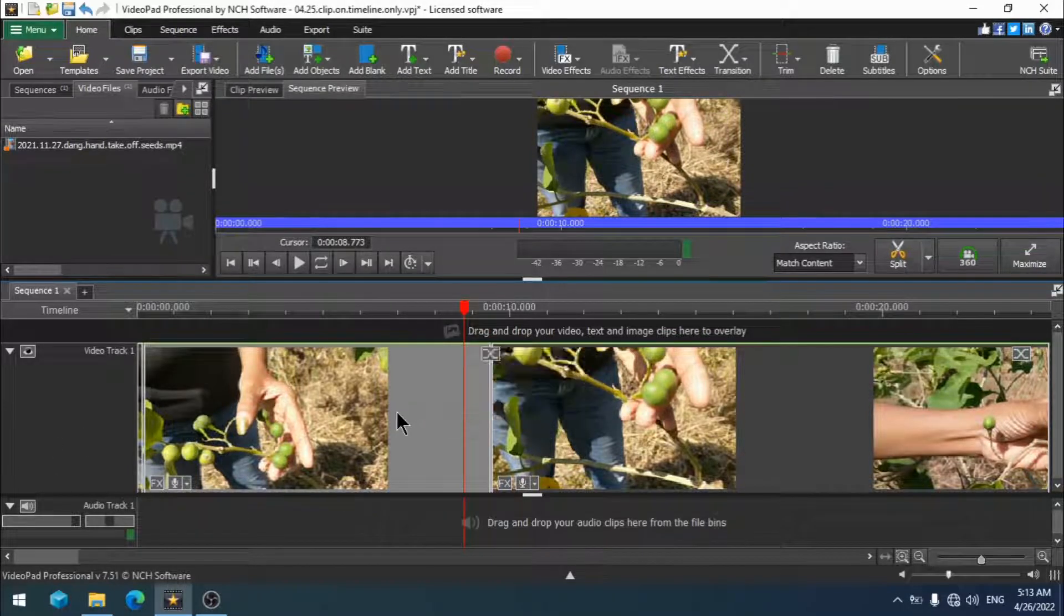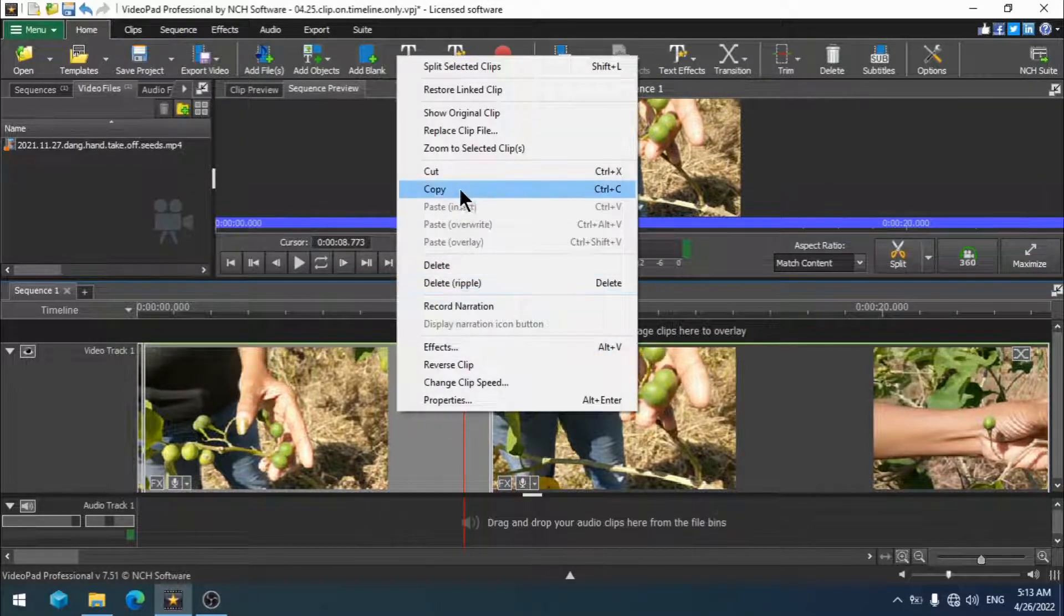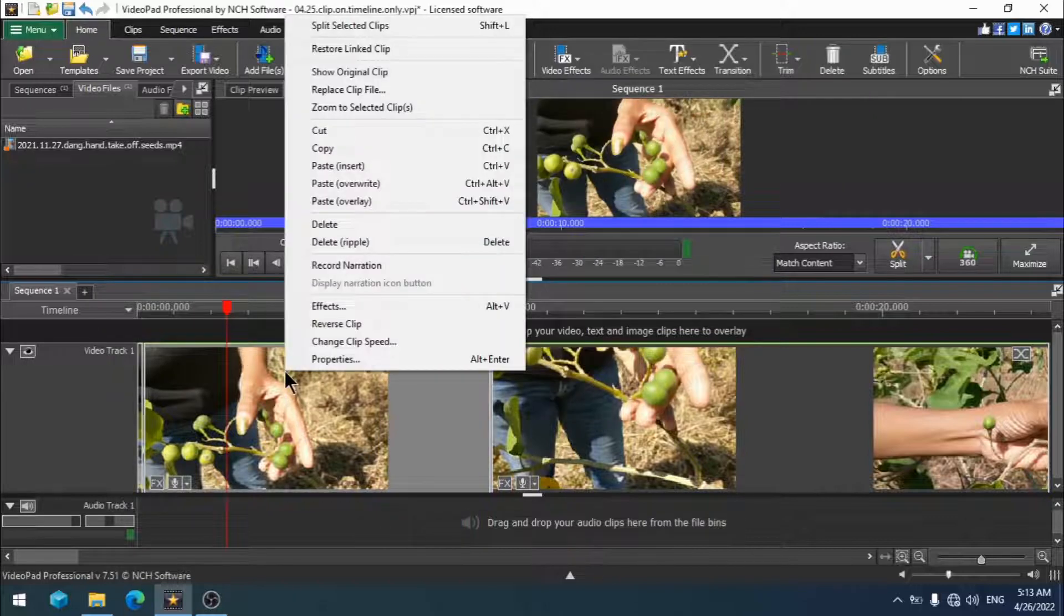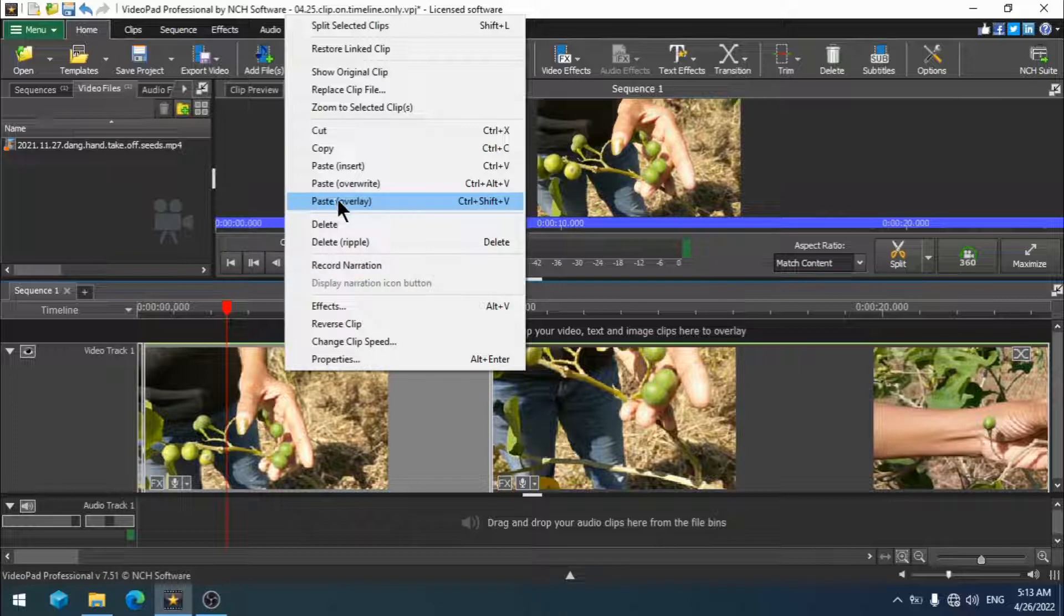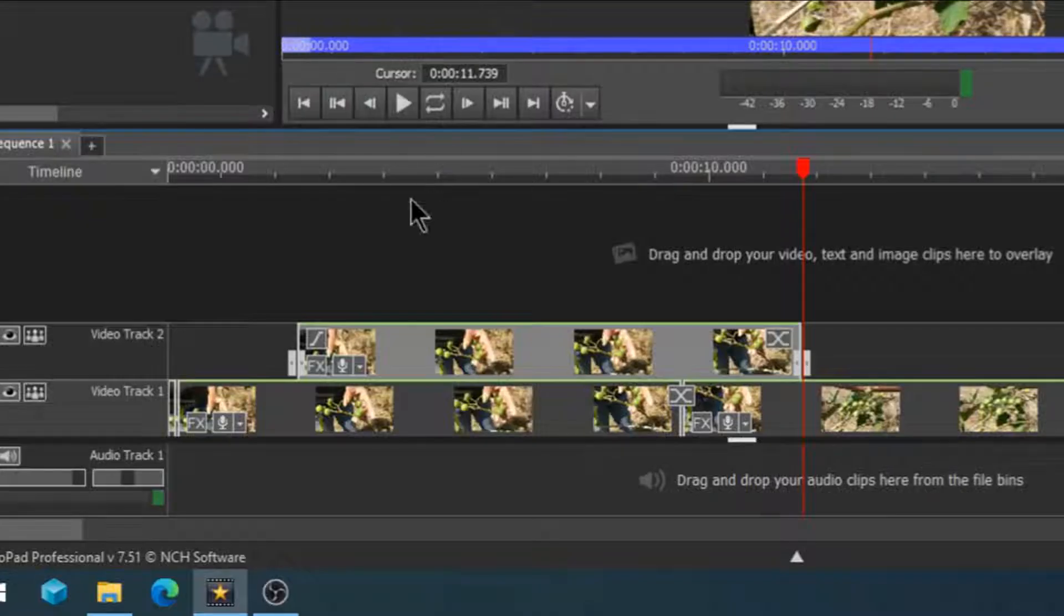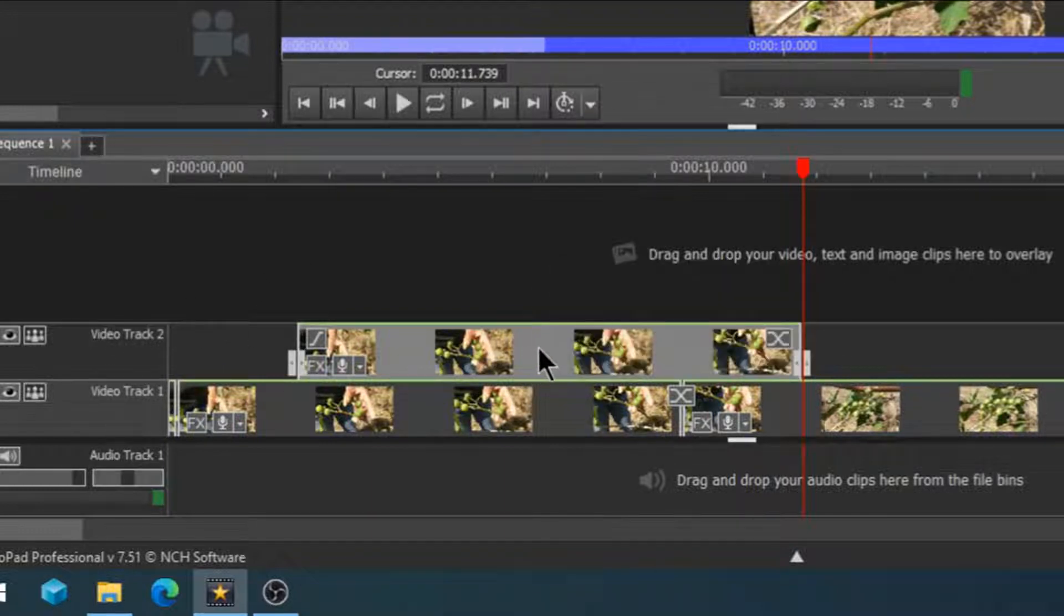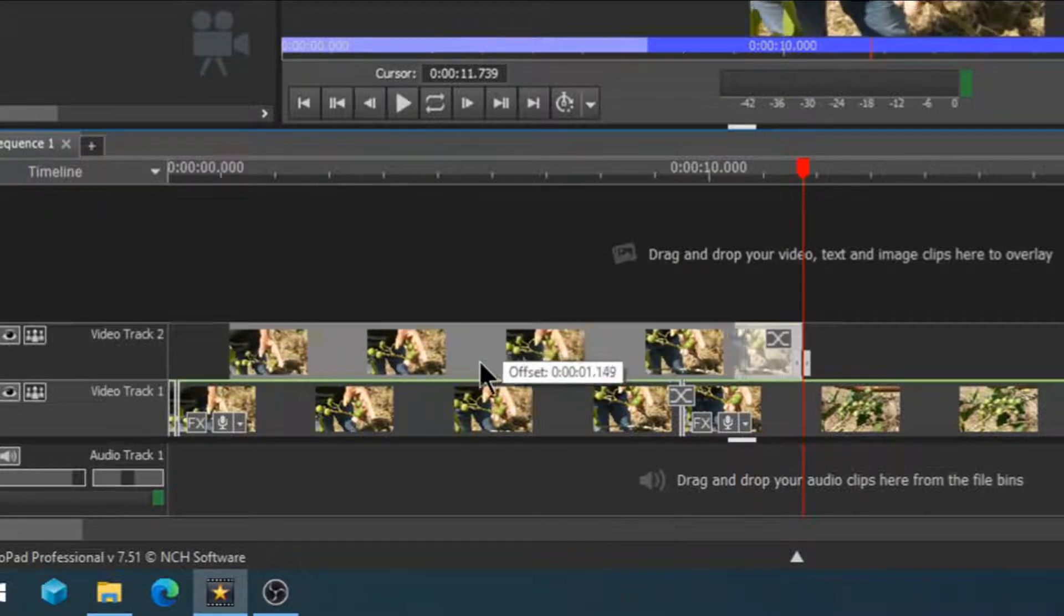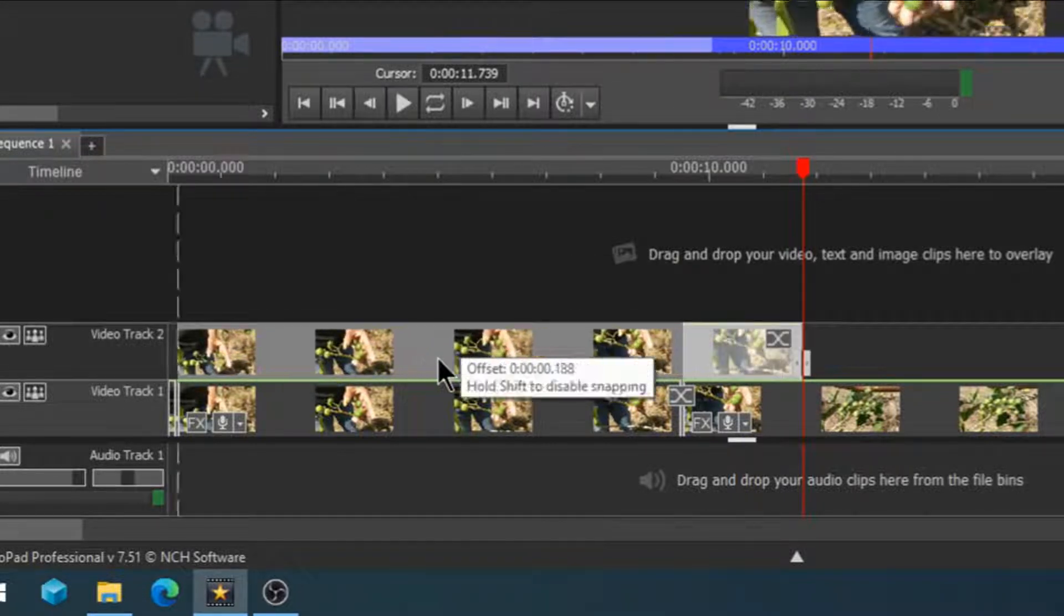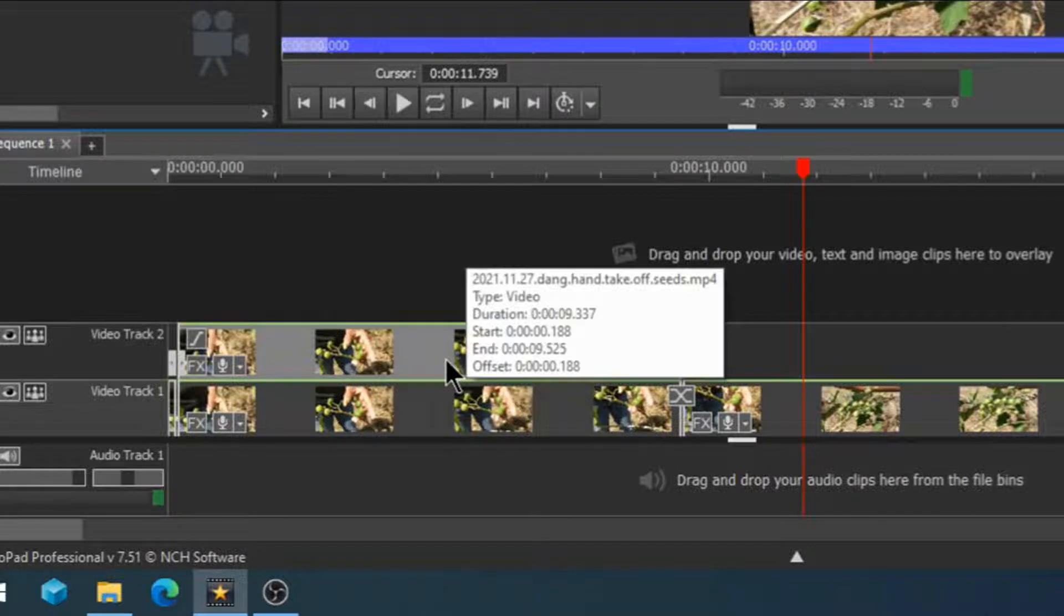I'm going to click once and right click and choose copy. I'm going to right click on the timeline and choose paste overlay. We now have two video tracks, video track 1 and video track 2. I am simply going to click and drag the copy and it will snap right into place.